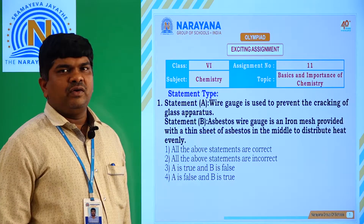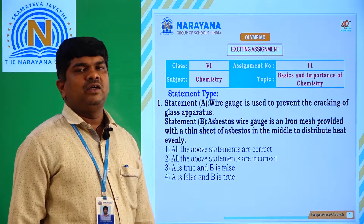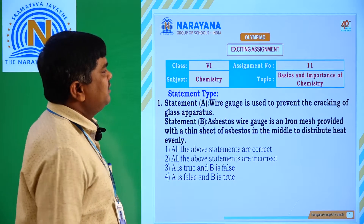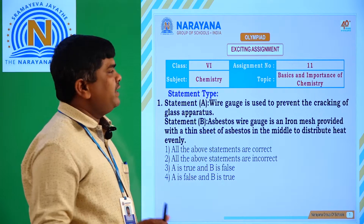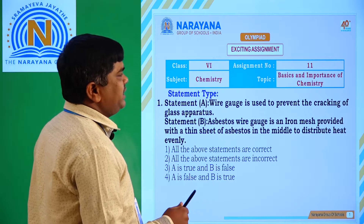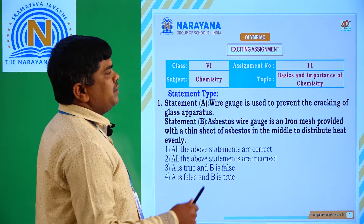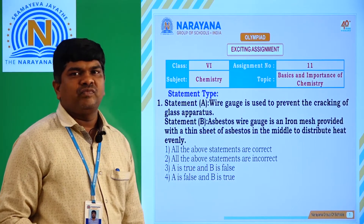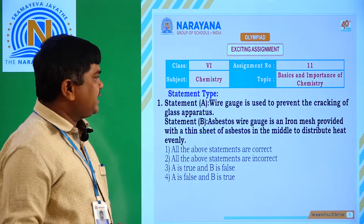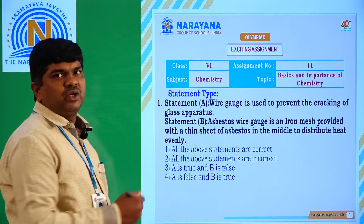Hello students. Welcome to Naran Digital Classes. Today we are discussing 6th class, Assignment 11, Chemistry. Topic name is Basics and Importance of Chemistry. Now we are discussing statement type questions today.